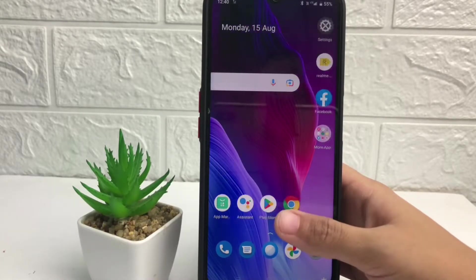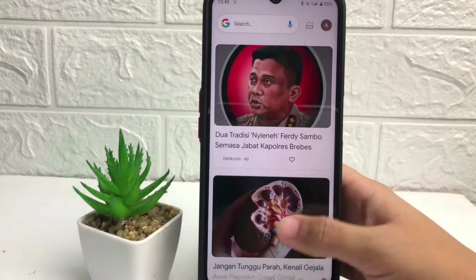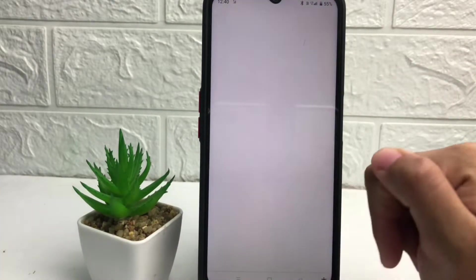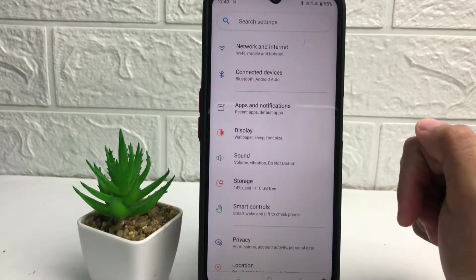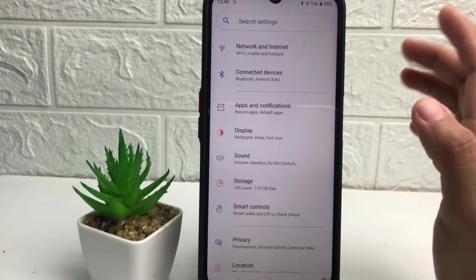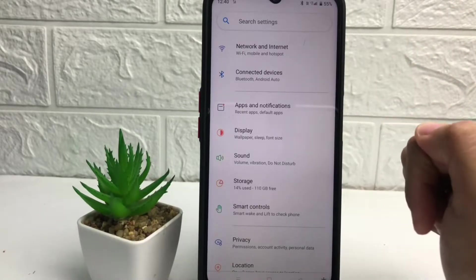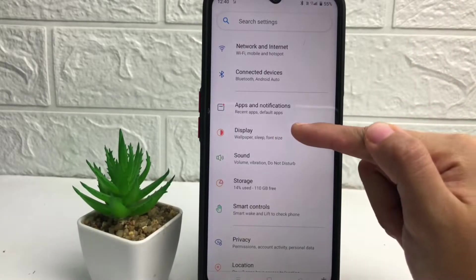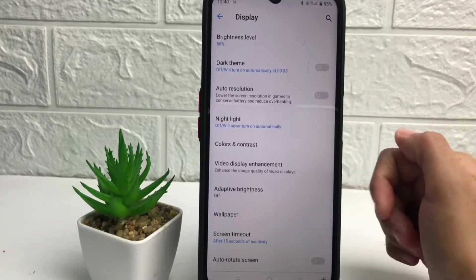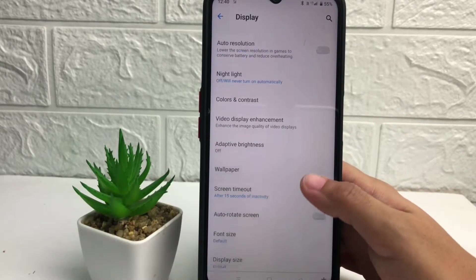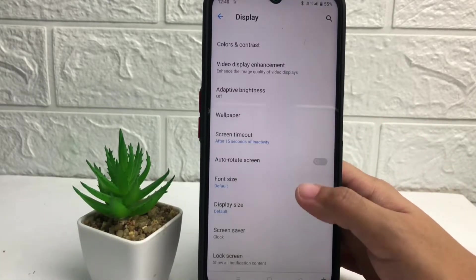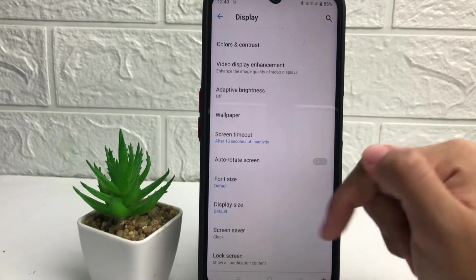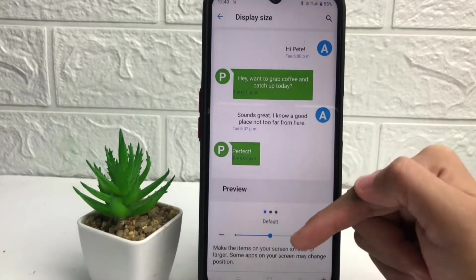Firstly, tap to open your Settings. On the settings page, tap on Display. You can see the Display option here. Now you just have to scroll down and you will see the Display Size option — just tap on it.